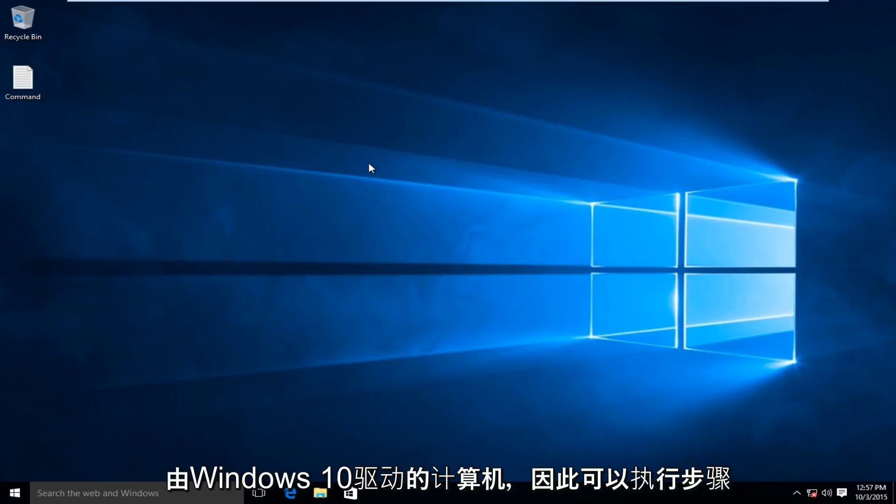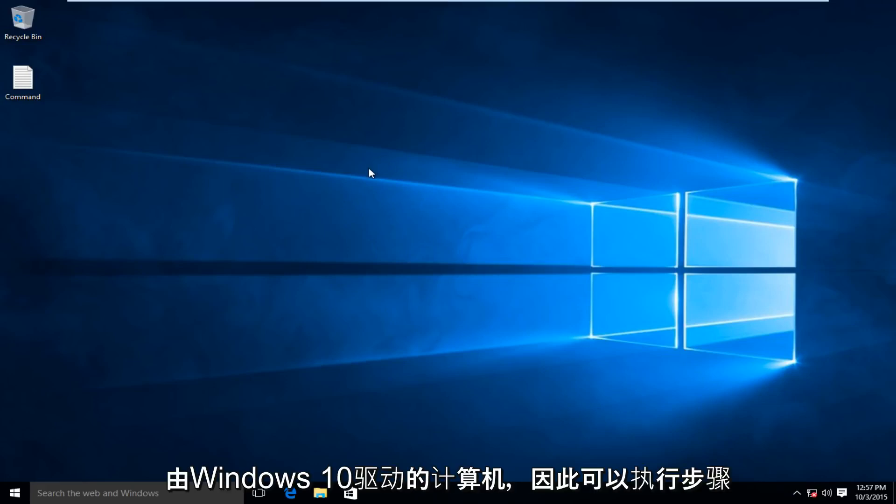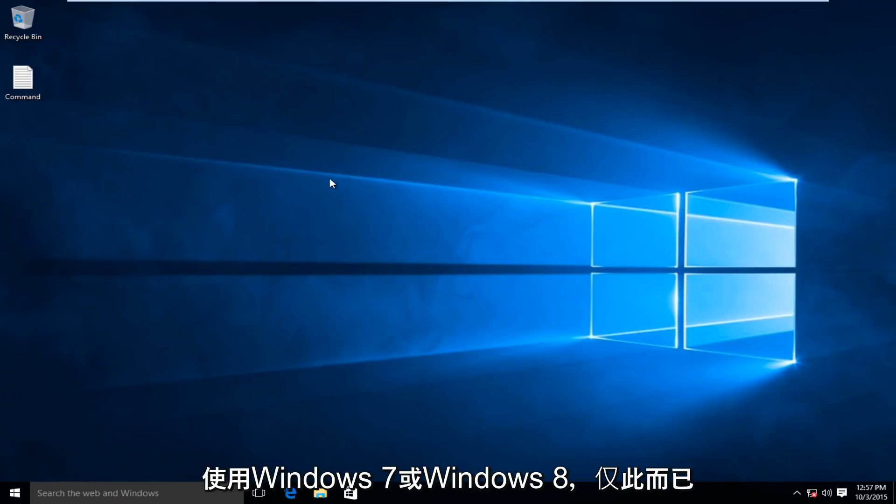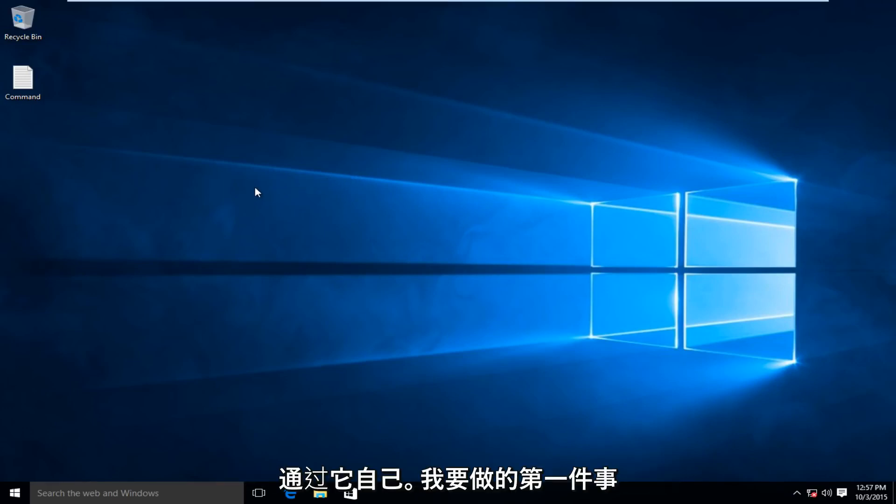This is done on a Windows 10 computer, so the steps might be a little bit different if you're using Windows 7 or Windows 8, but it's just the same.